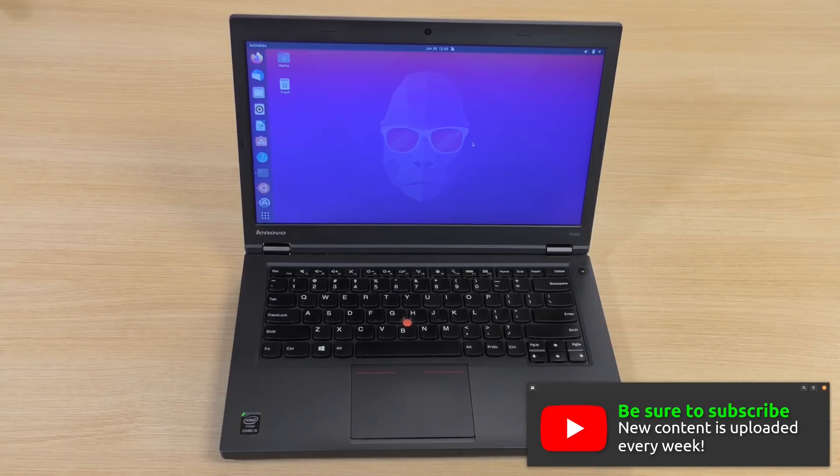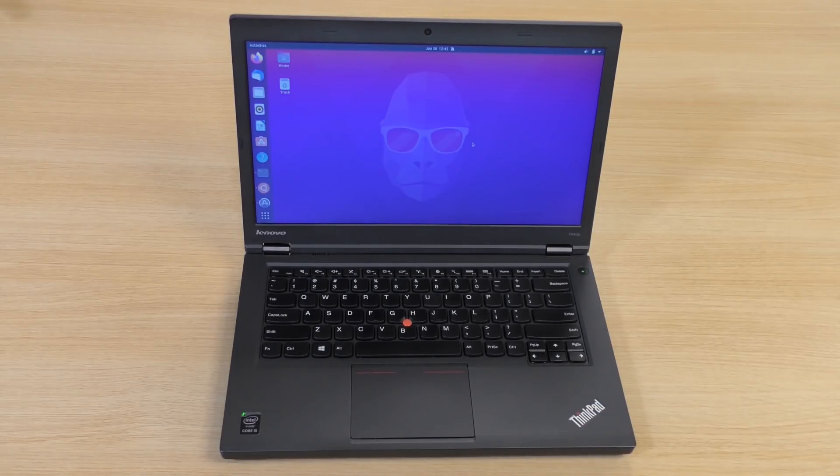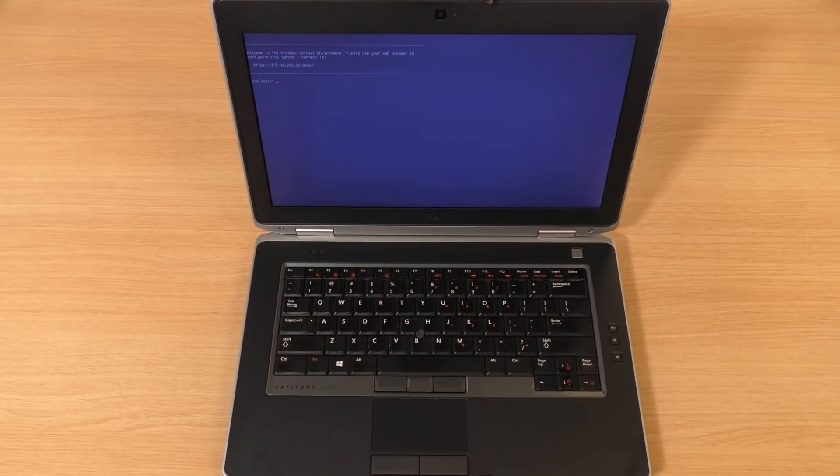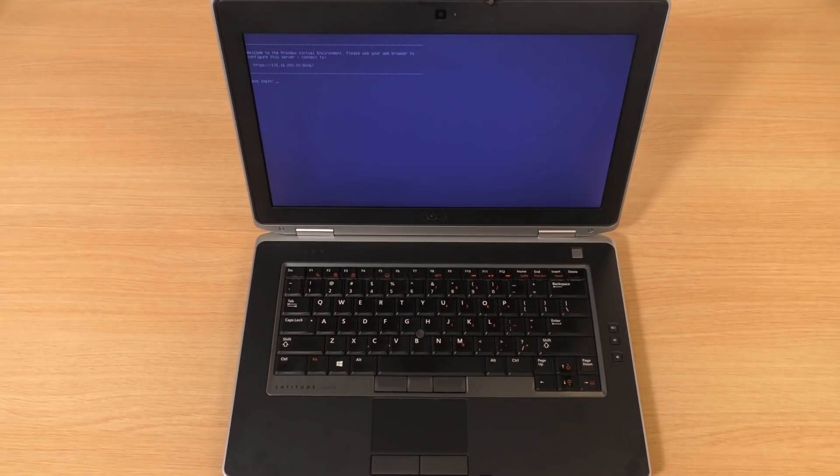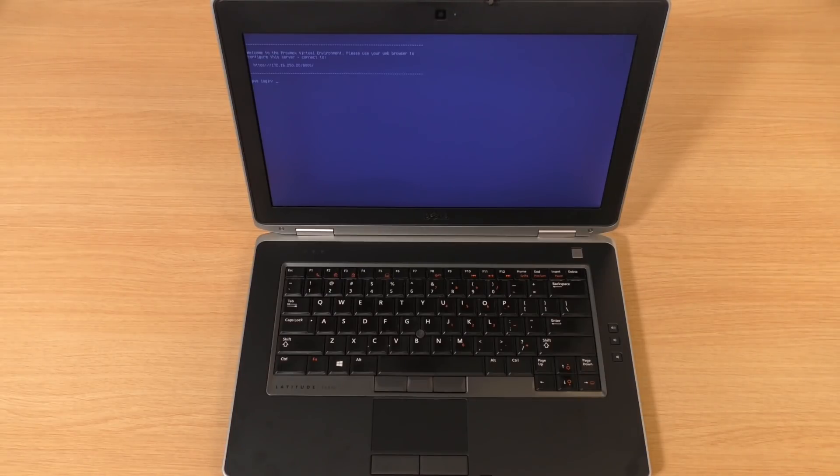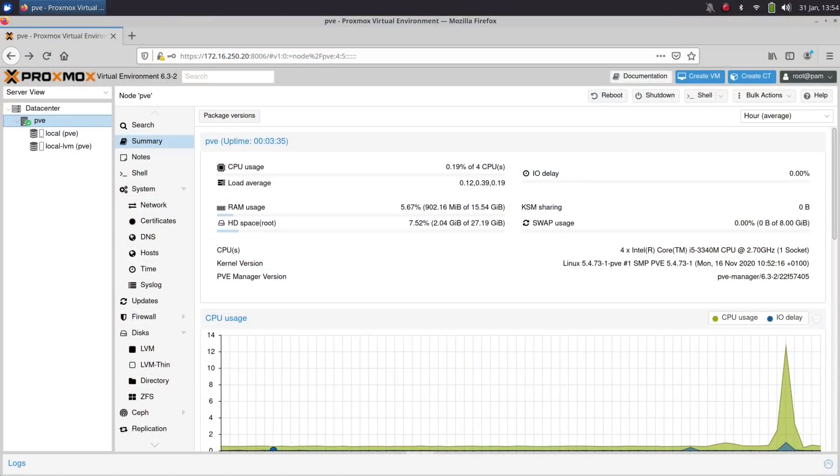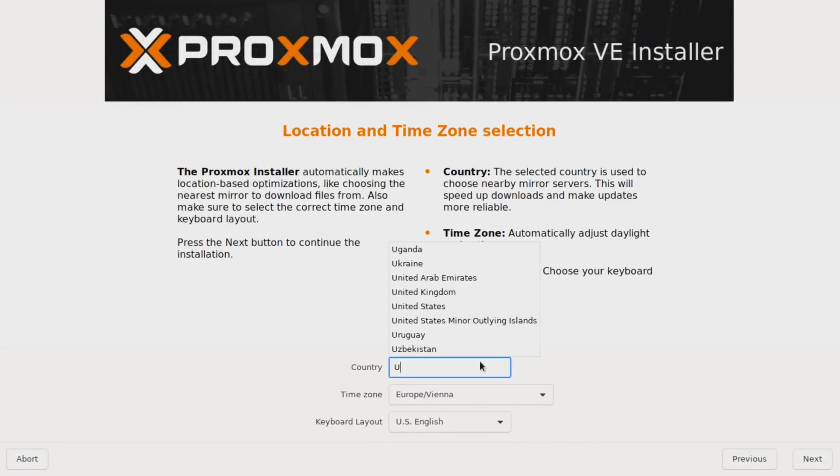For this video, I decided to use a Thinkpad T440p and a Dell Latitude E6430. Both of these I've reviewed in recent videos as being laptops that still run Linux comfortably even today, and you should be able to find similar models used for around $200 US dollars or so, give or take. For my tests, I've decided to go with Proxmox. It runs fairly lightweight and should allow you to squeeze a lot of virtualization out of your server laptop. The installation process was fairly straightforward. I just filled out the prompts and I let it install.